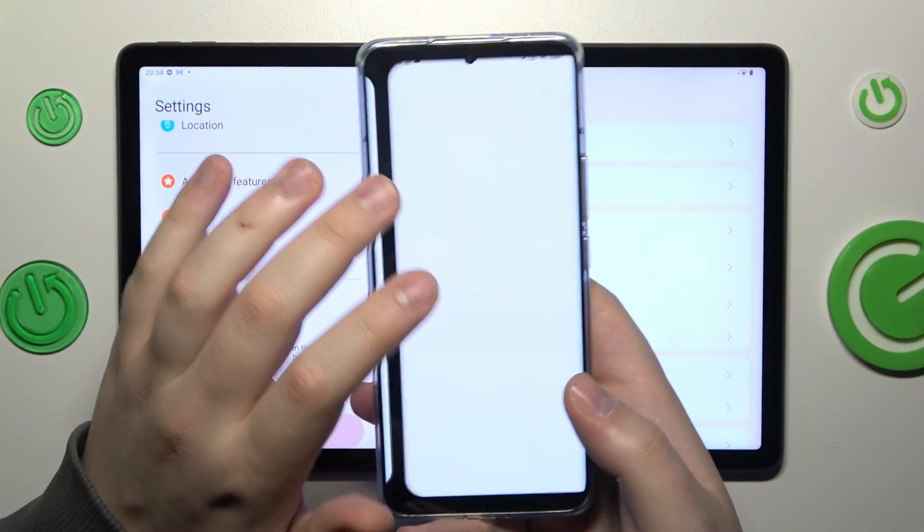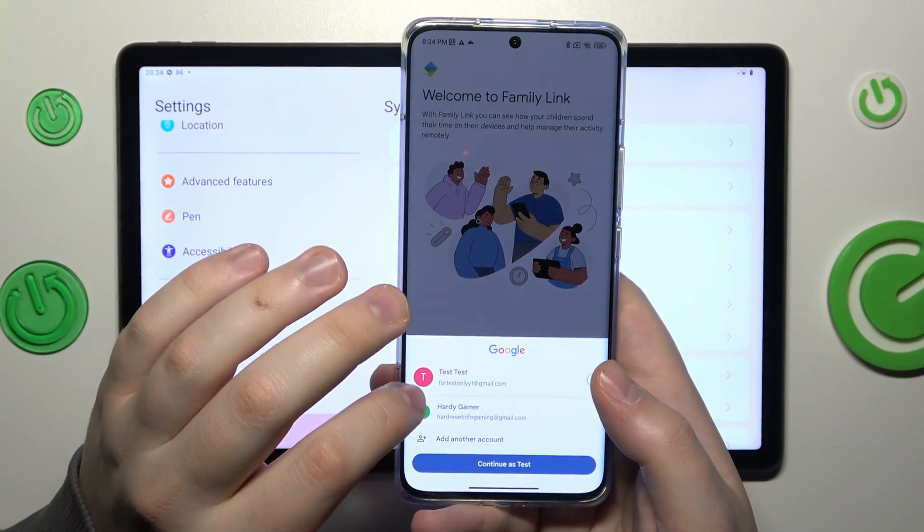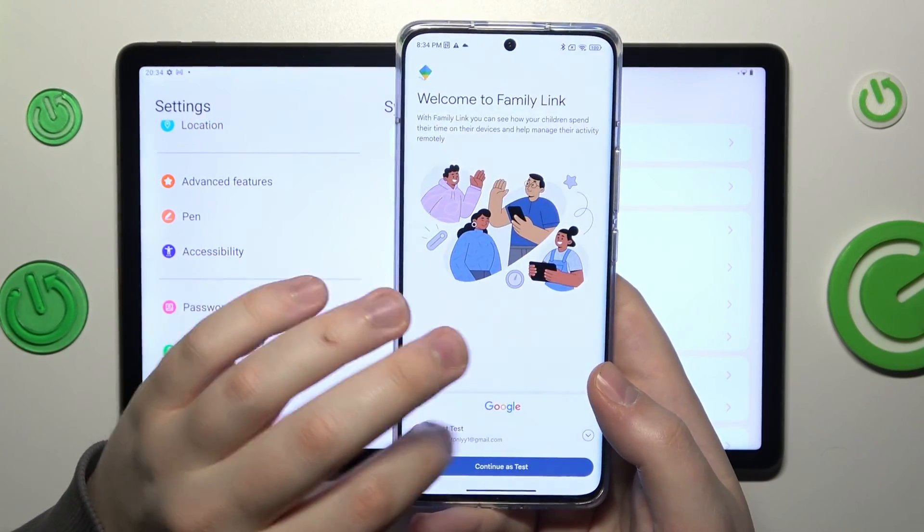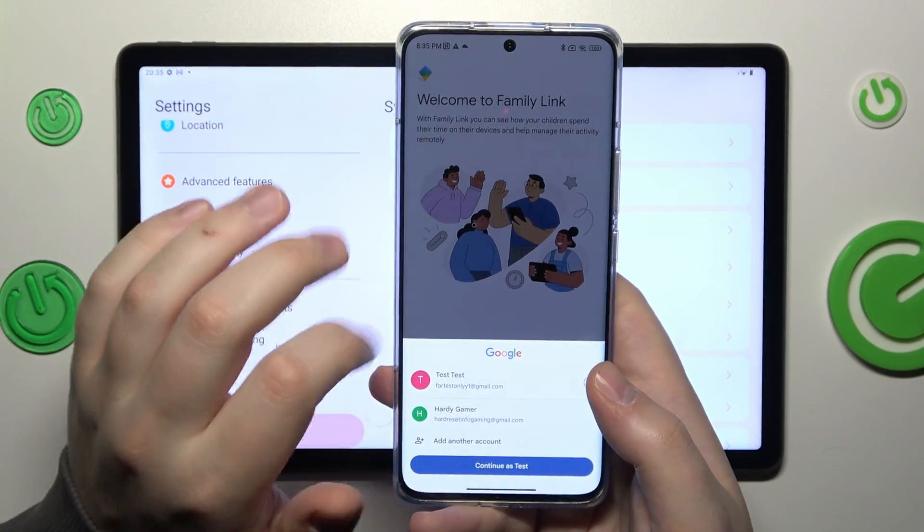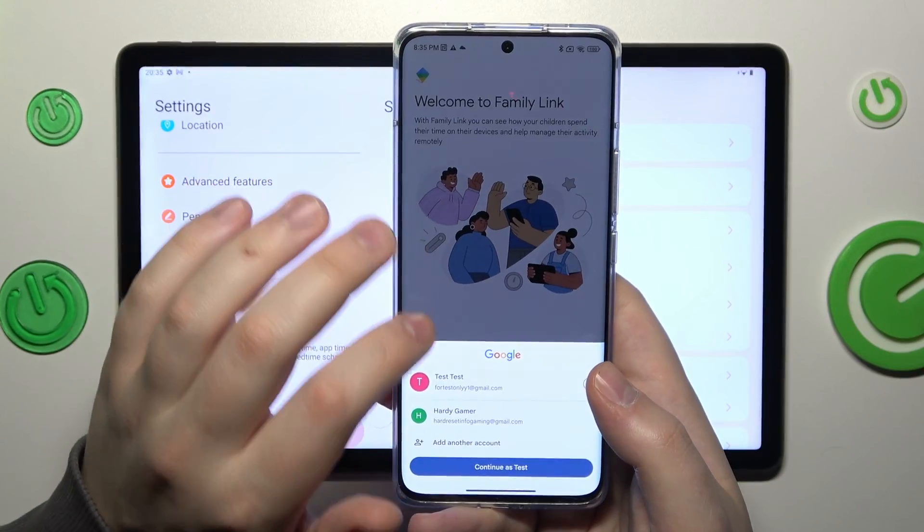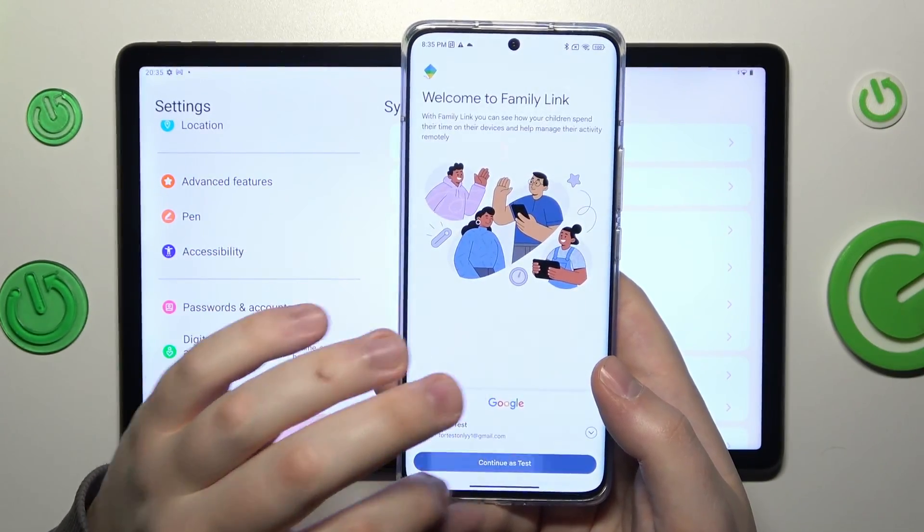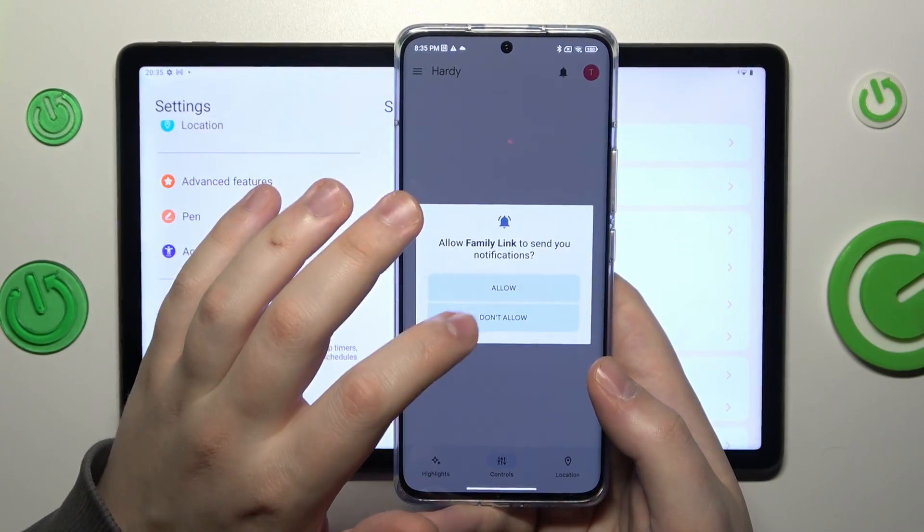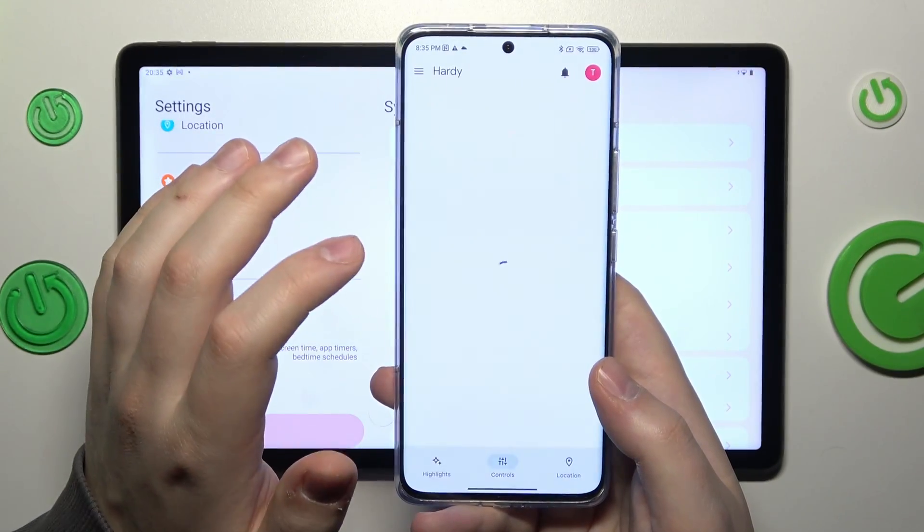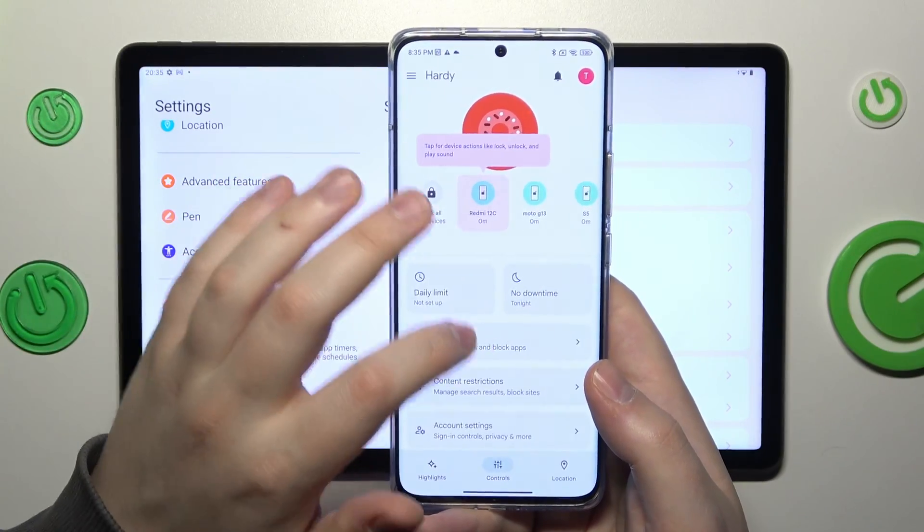Then launch it. Here is the important step: make sure to sign into the Google Family Link app with the parental Google account. Inside the app, you can do all sorts of controls.